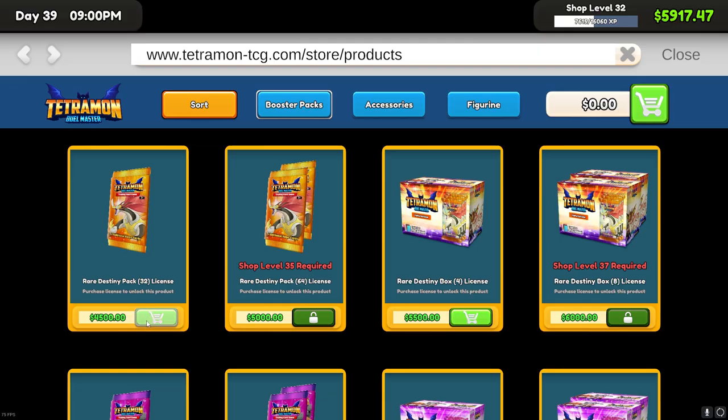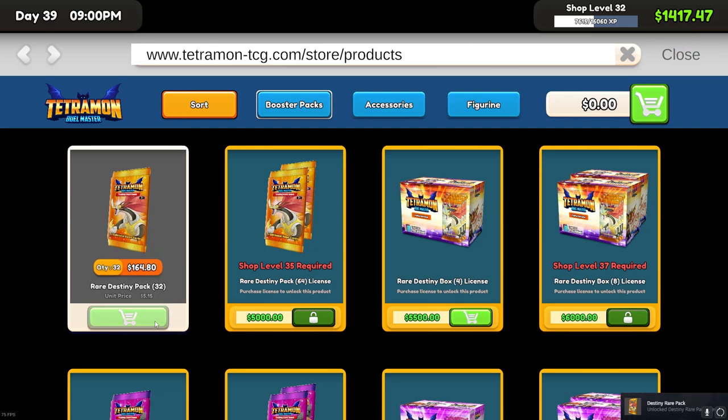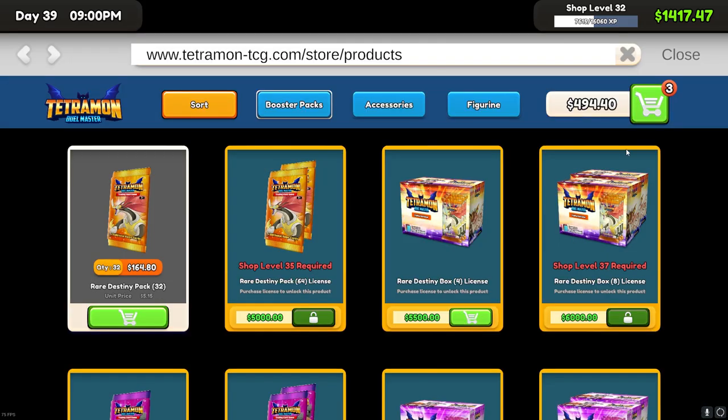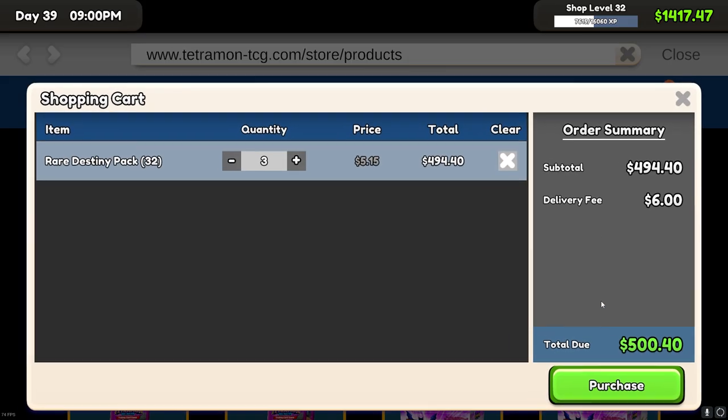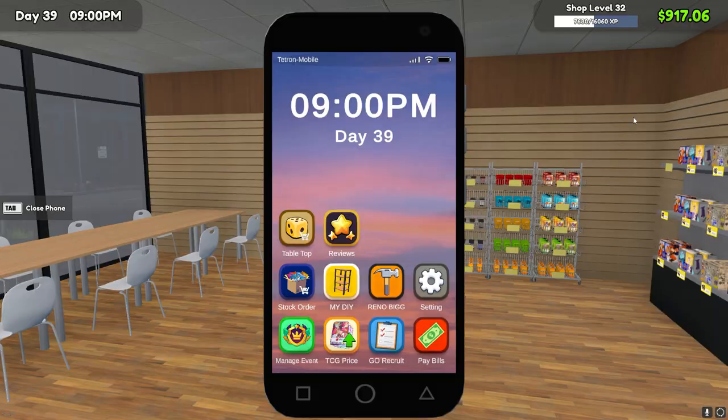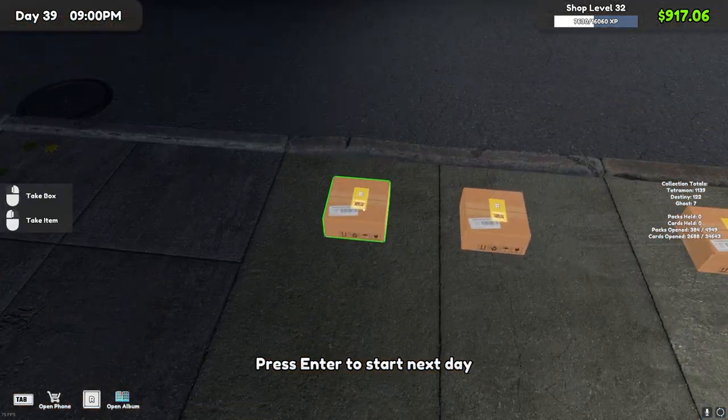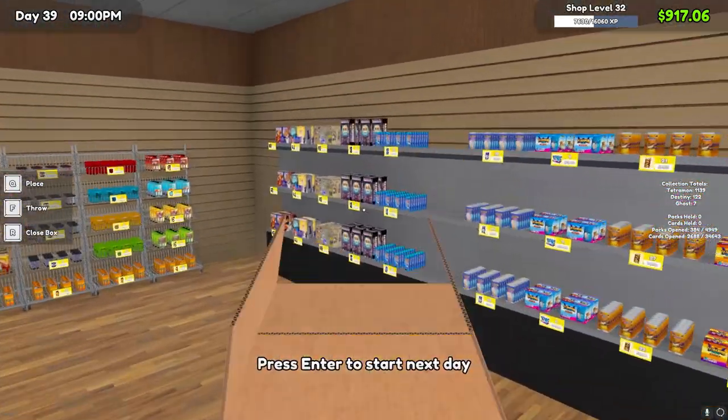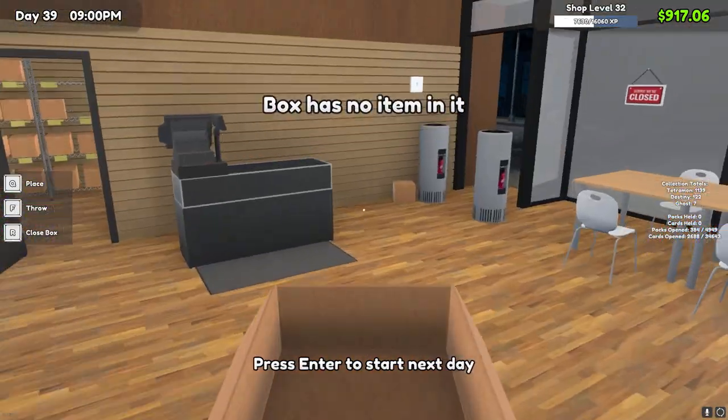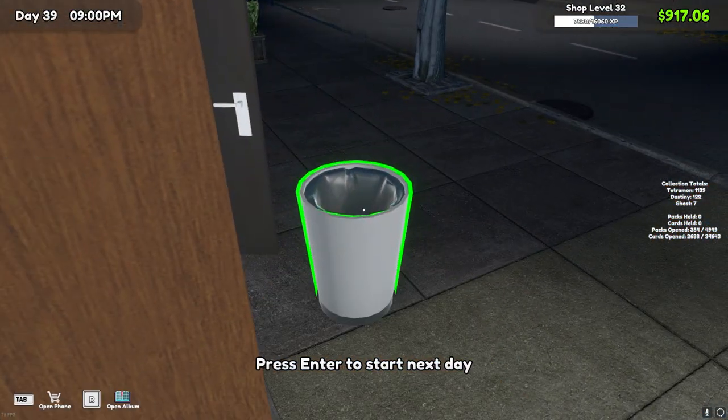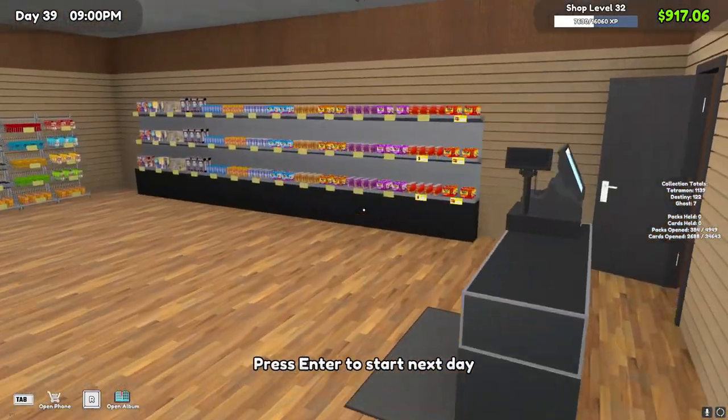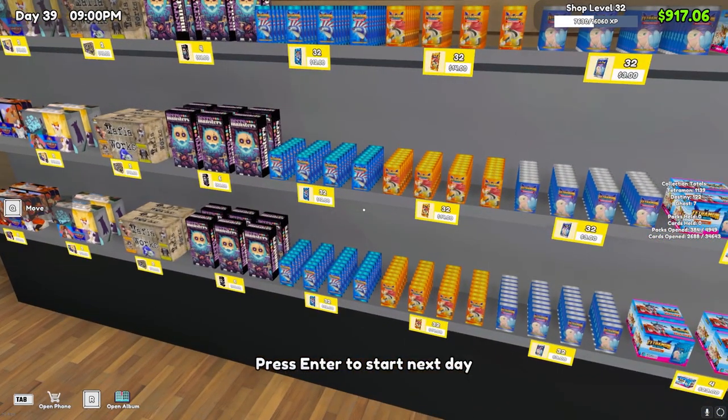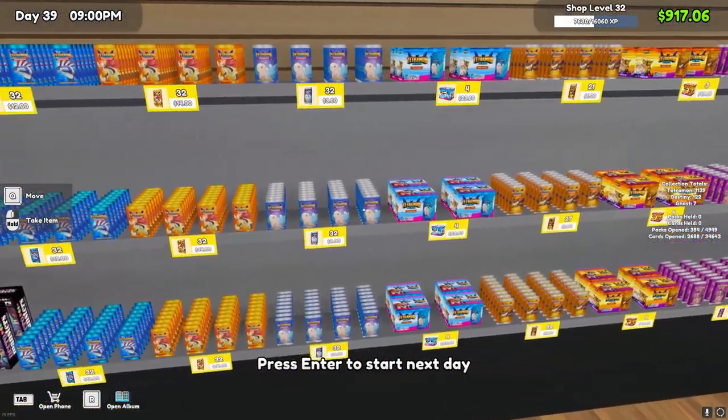4,500, so we could do that and then I could run it for a couple of days and then we could come back and get the shop expansions. There we go, there's that achievement. Let's buy three of these. We'll go ahead and stock the shelf and start the next day.